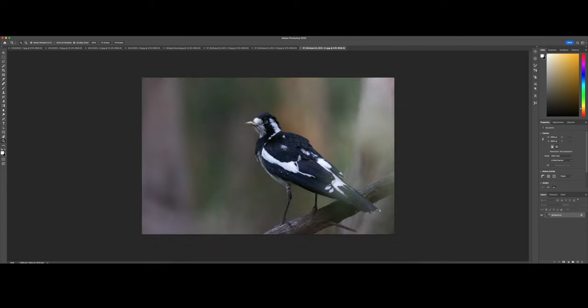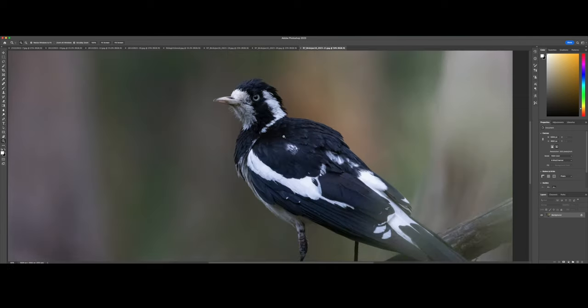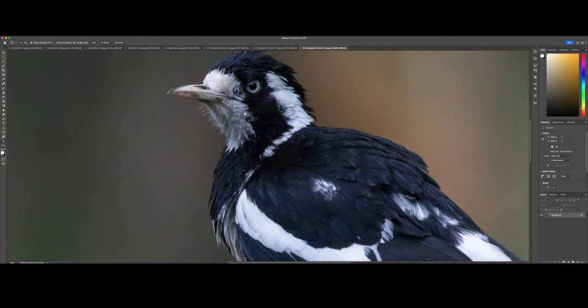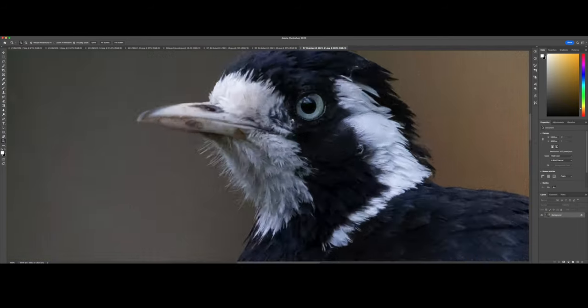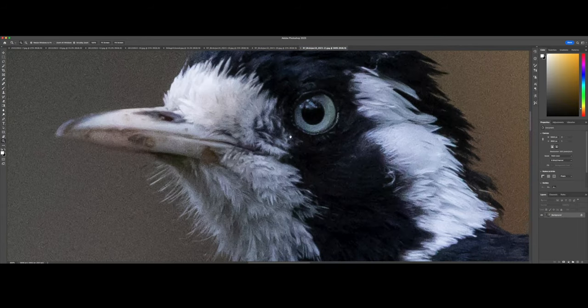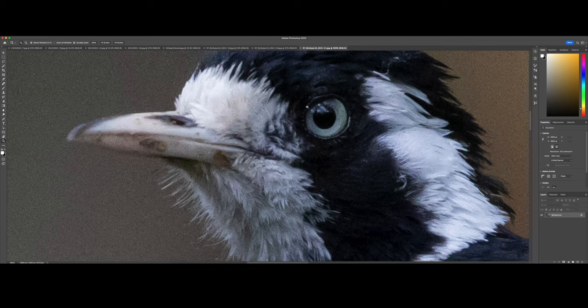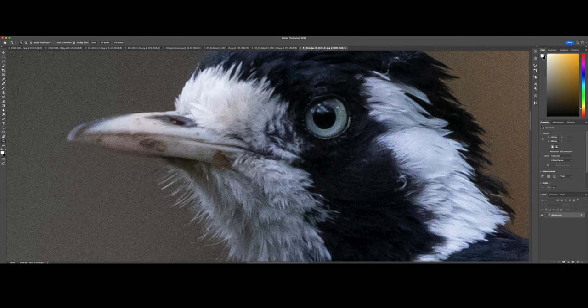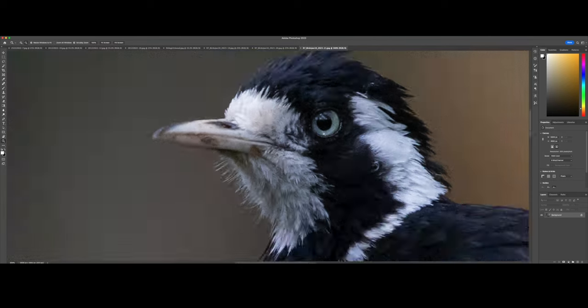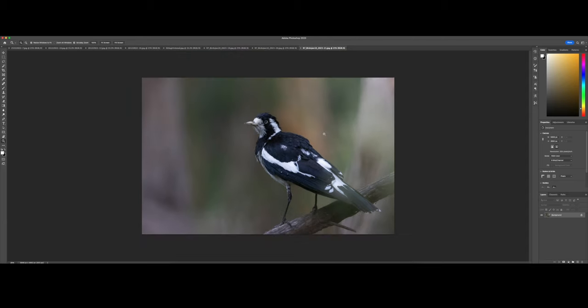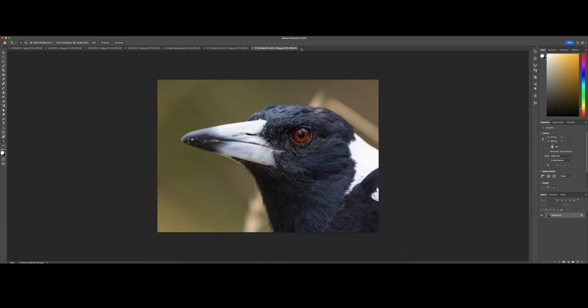This is another portrait of a magpie lark, a little bit closer. You can see a bit more detail in its eye here. I normally use high pass filter and selectively apply sharpening on certain parts. For example, on the eyelid, I try not to do it on the iris because then it creates pixelation.